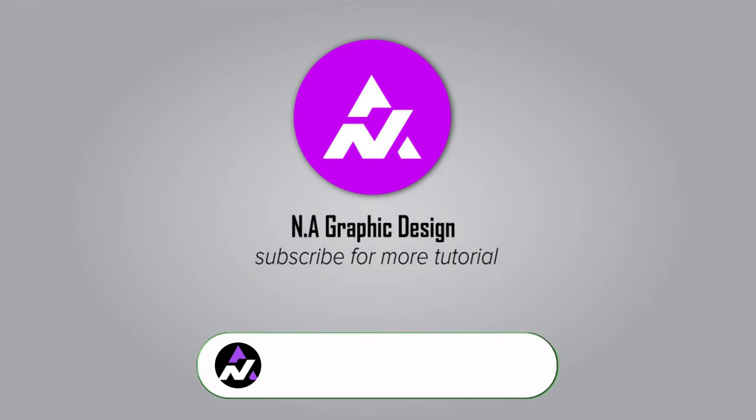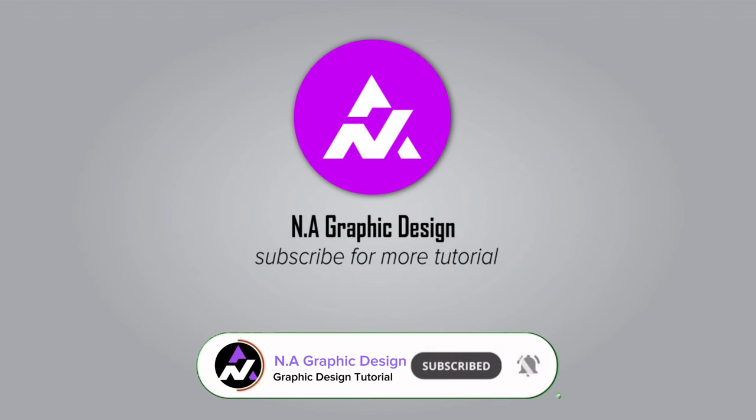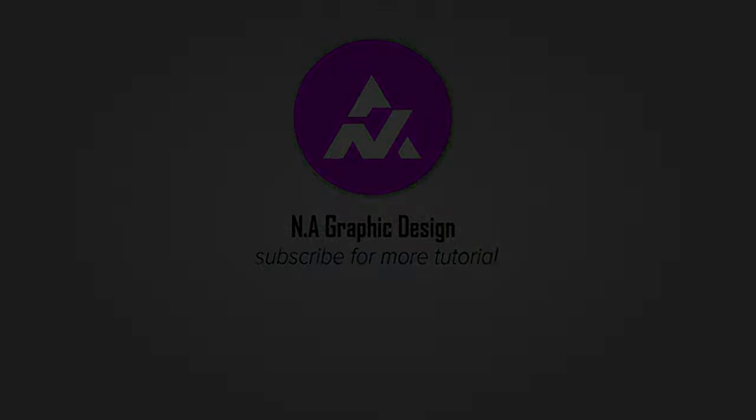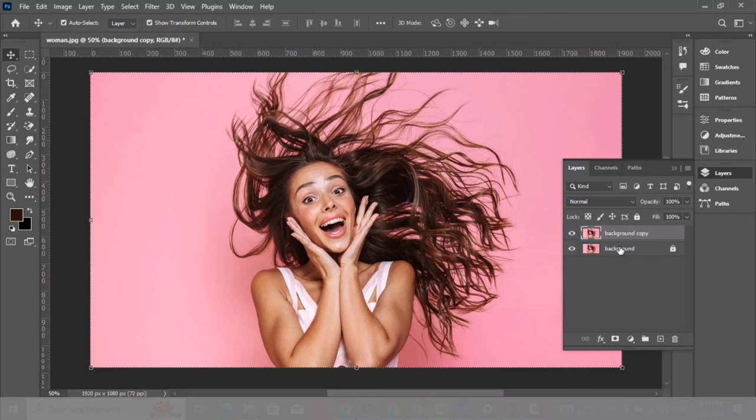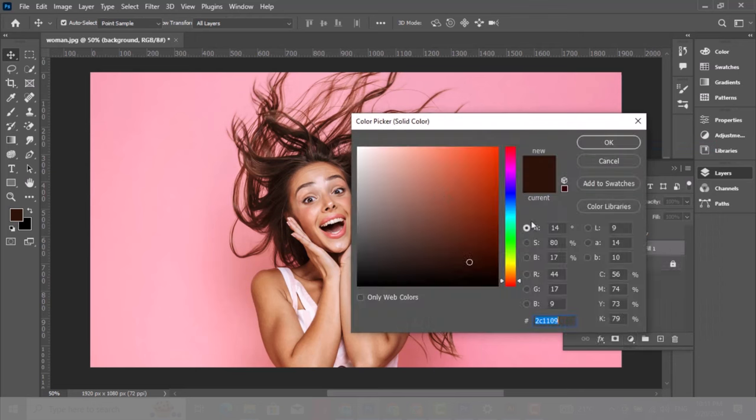Let me show you how to cut out hair in Adobe Photoshop. Duplicate the image layer by pressing Ctrl+J. Choose the background layer and let's add a solid color over it. Let's choose a light blue color.